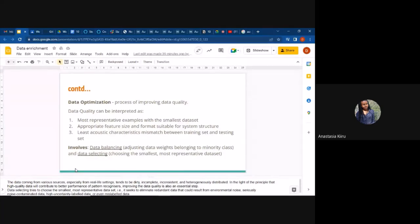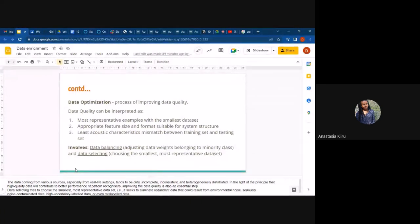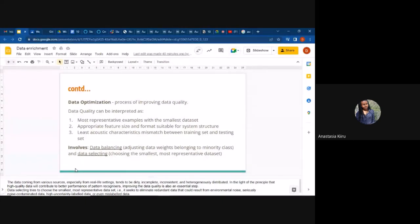When we say data quality in this context, we mean data that is most representative with the smallest dataset. For example, we have about 1,500 audios collected one way, another 1,500 collected differently, and then maybe five small samples. What we want in data optimization is something smaller that has actually represented all these different settings used to record the data.